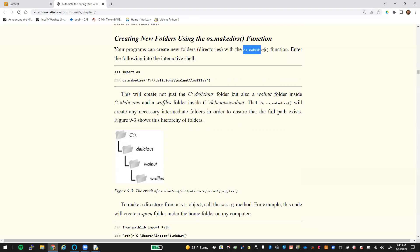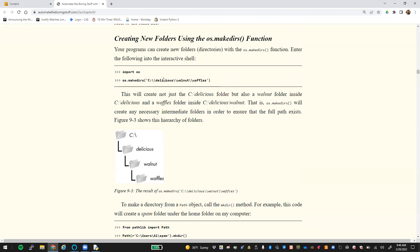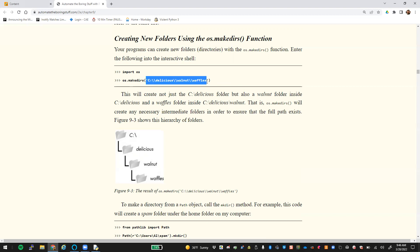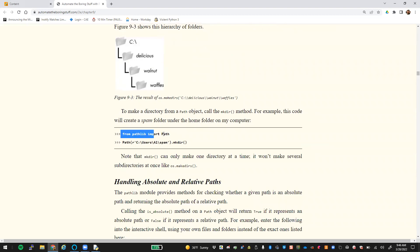If we need to make a new directory, we can use the os.makedirs() function. You need to import OS first, and then pass in the path you want to create. When you use makedirs(), it will not only make the final folder — like 'delicious' — it will also make intermediate folders 'walnut' and 'waffles'. It will create any intermediate folders necessary until the full path exists. You can also use the path command from pathlib and call the .mkdir() function directly off that path object. The caveat is it will only make one directory at a time and won't make subdirectories like os.makedirs().